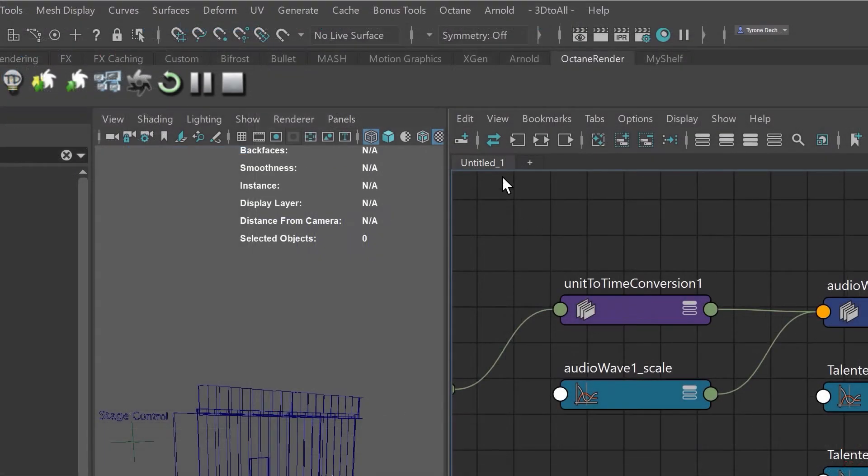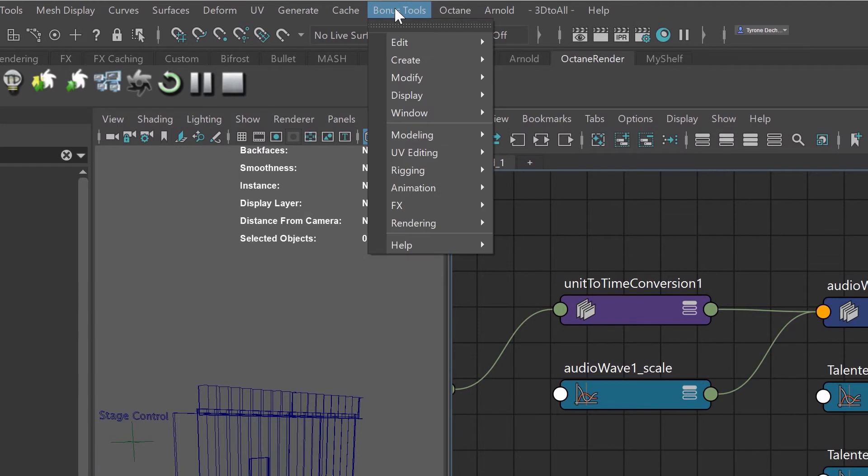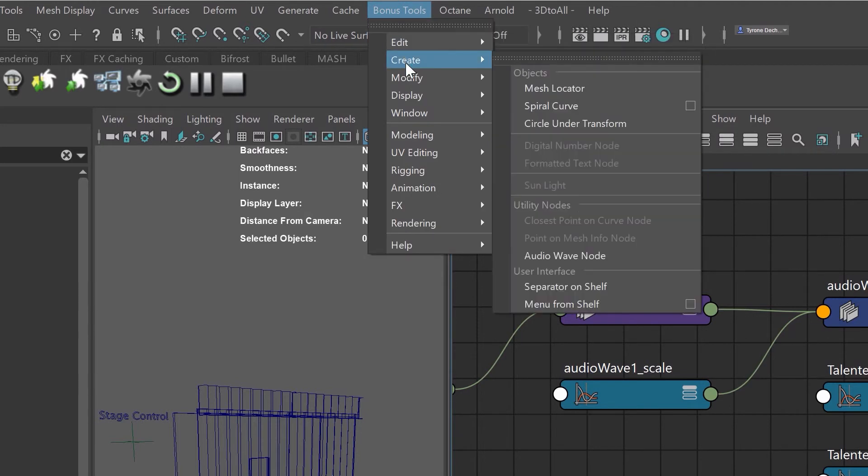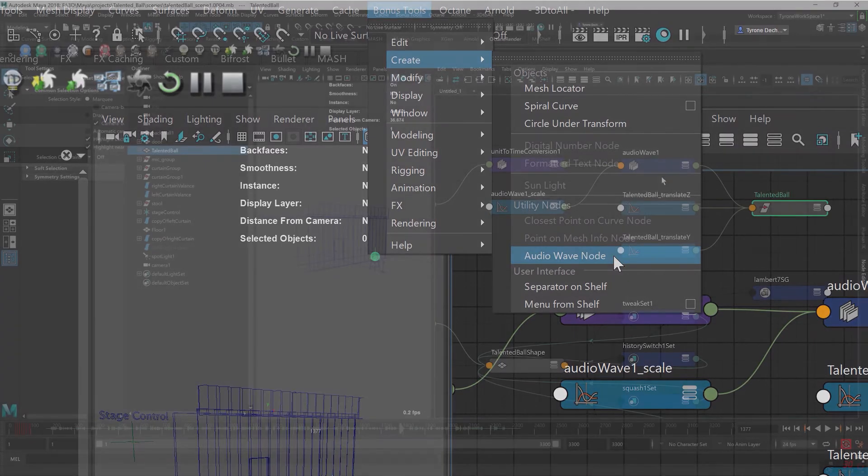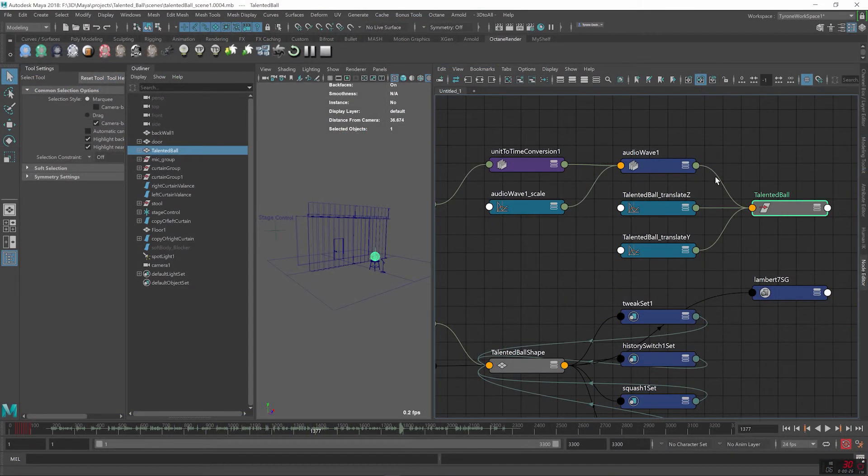If you don't see this tool in your Maya interface it's probably because you don't have the bonus tools installed but if it is installed under create you'll see the Audio Wave node and that node can be used to affect any attribute.